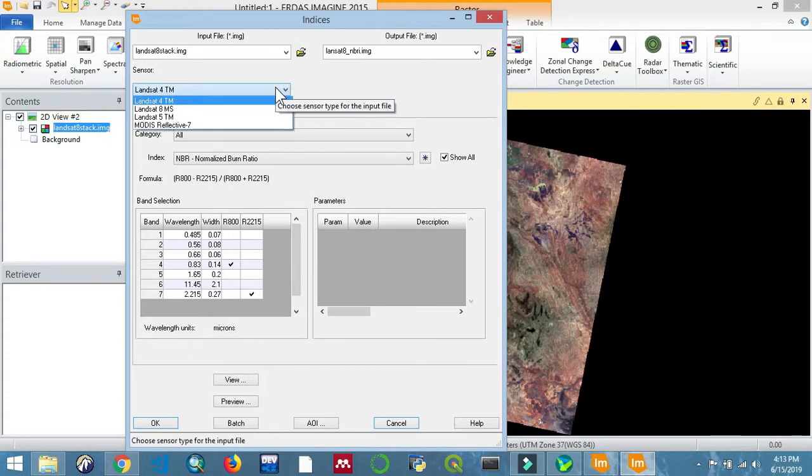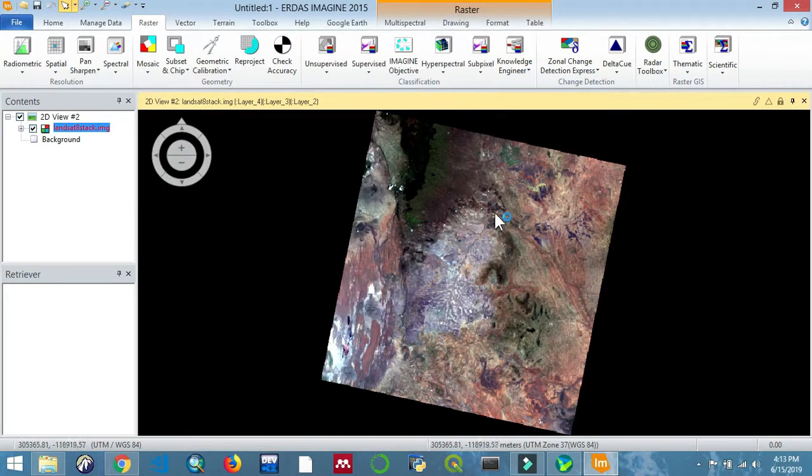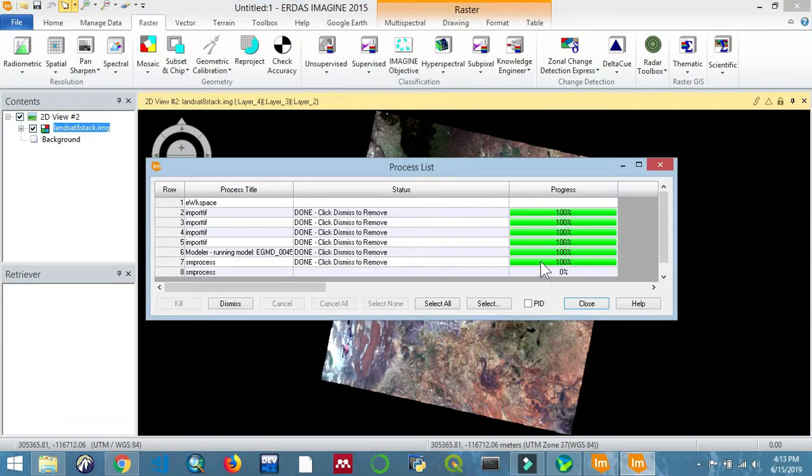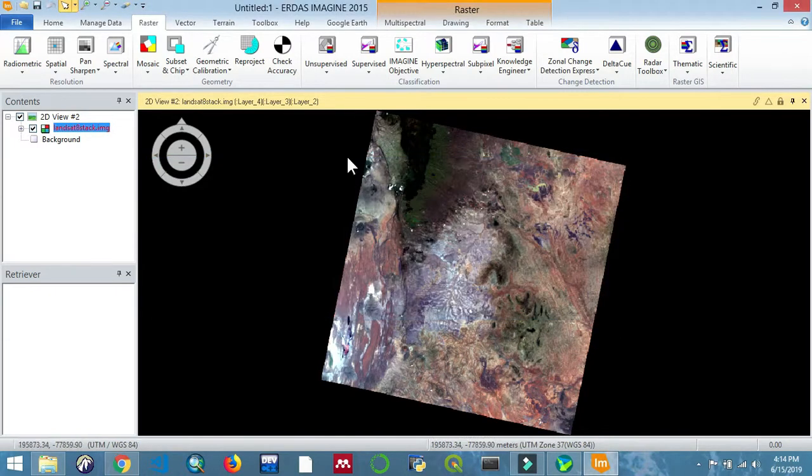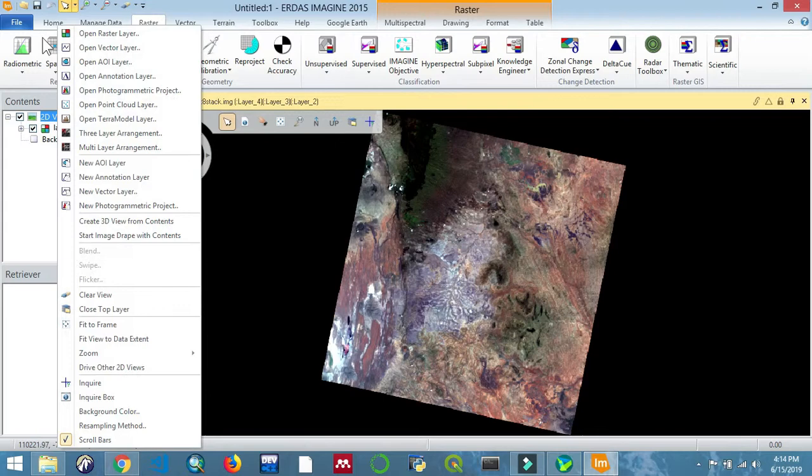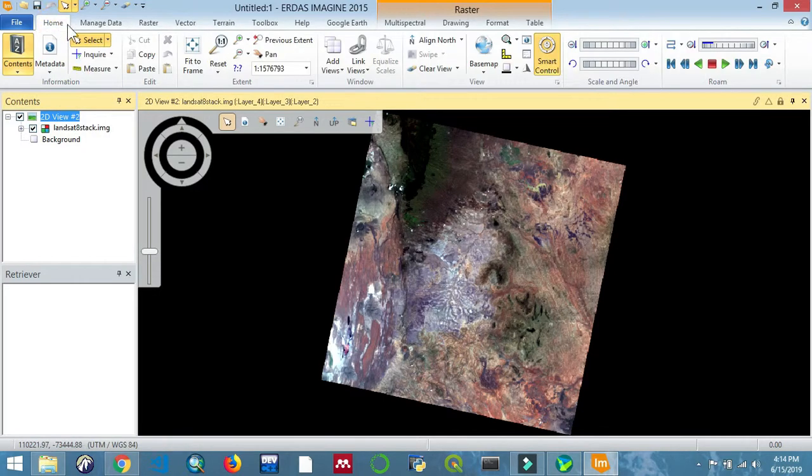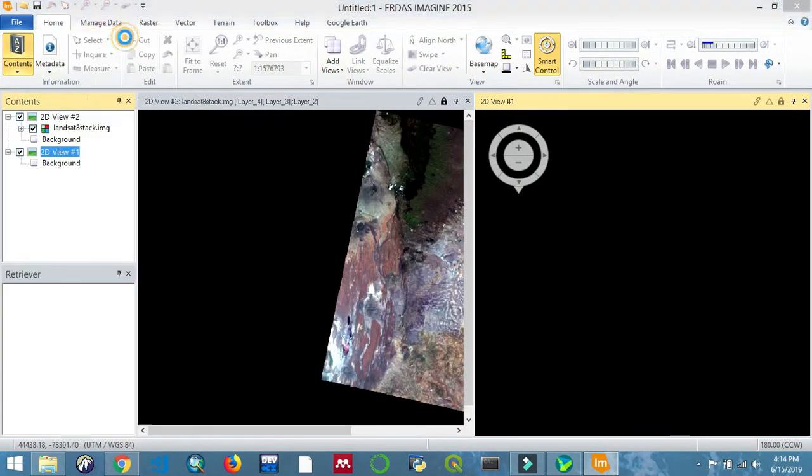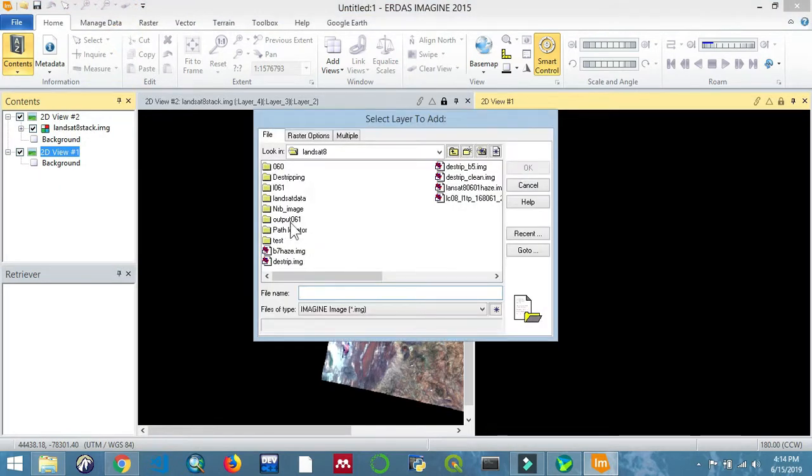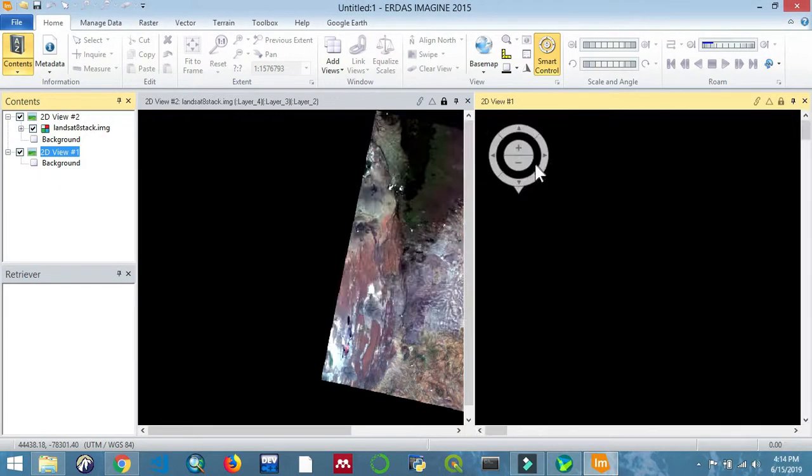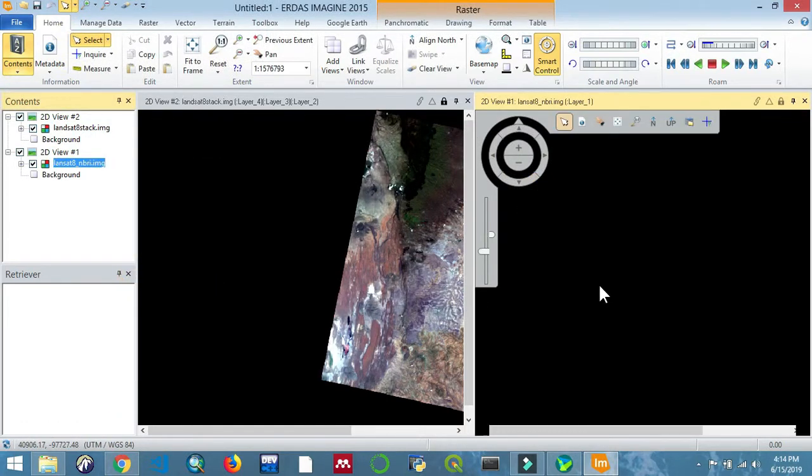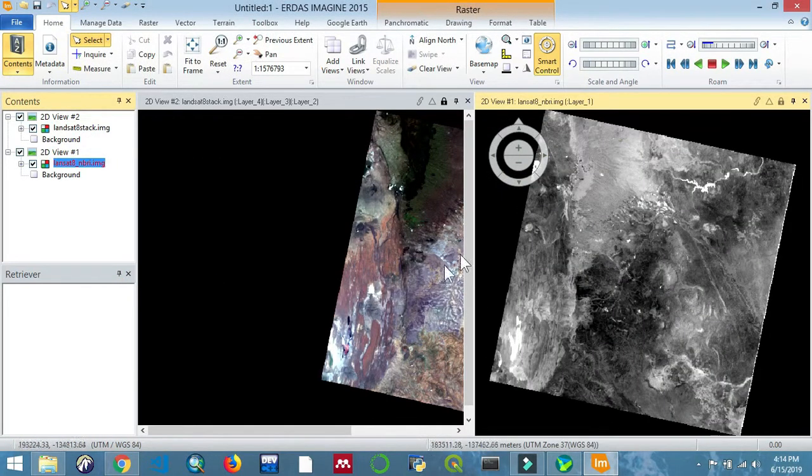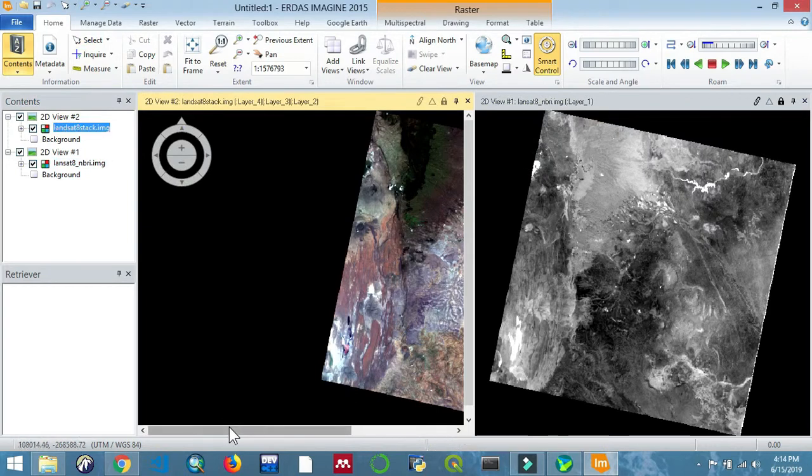We are just going to continue the process. A difference normalized burn ratio is just the difference between the pre-fire NBR and the post-fire NBR. I hope this all makes sense to you. Follow through the process. Click OK. We are just opening the images, the two images, and then you'll put them to view.